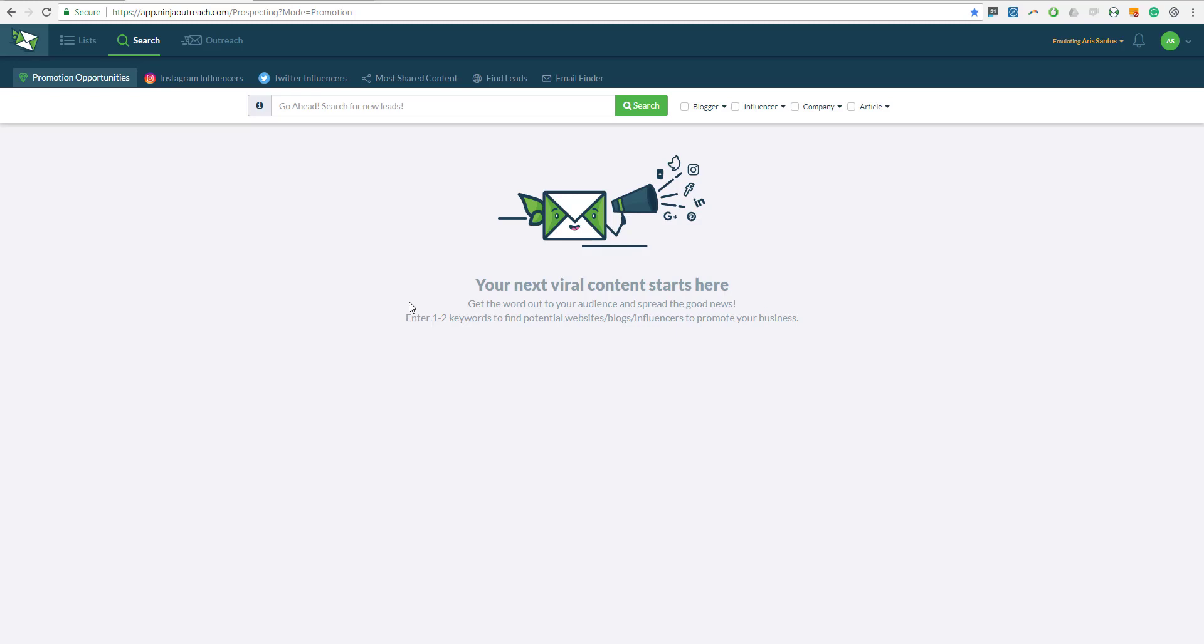Hi and welcome to the Ninja Outreach Tutorial. My name is Aris and today we are going to talk about how you can use Ninja Outreach to create your Expert Roundup post.